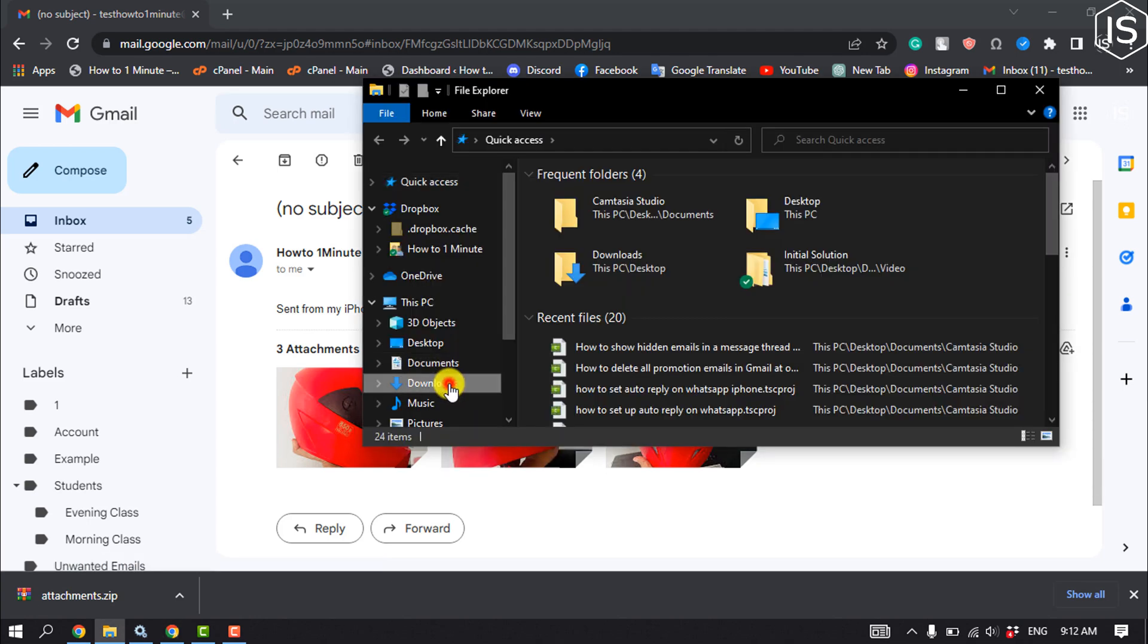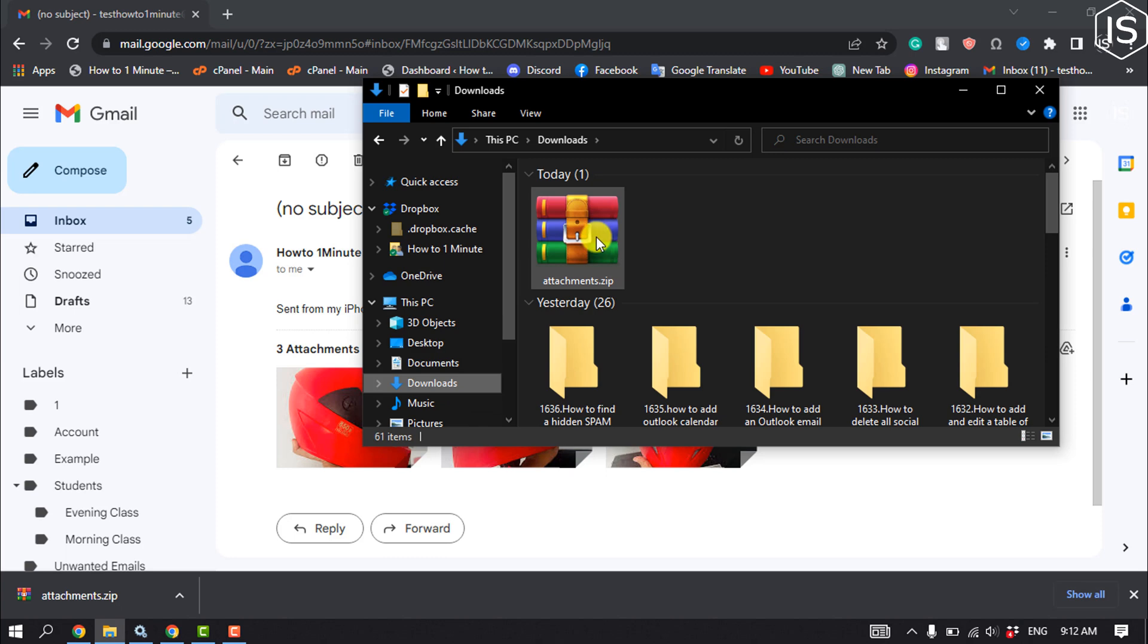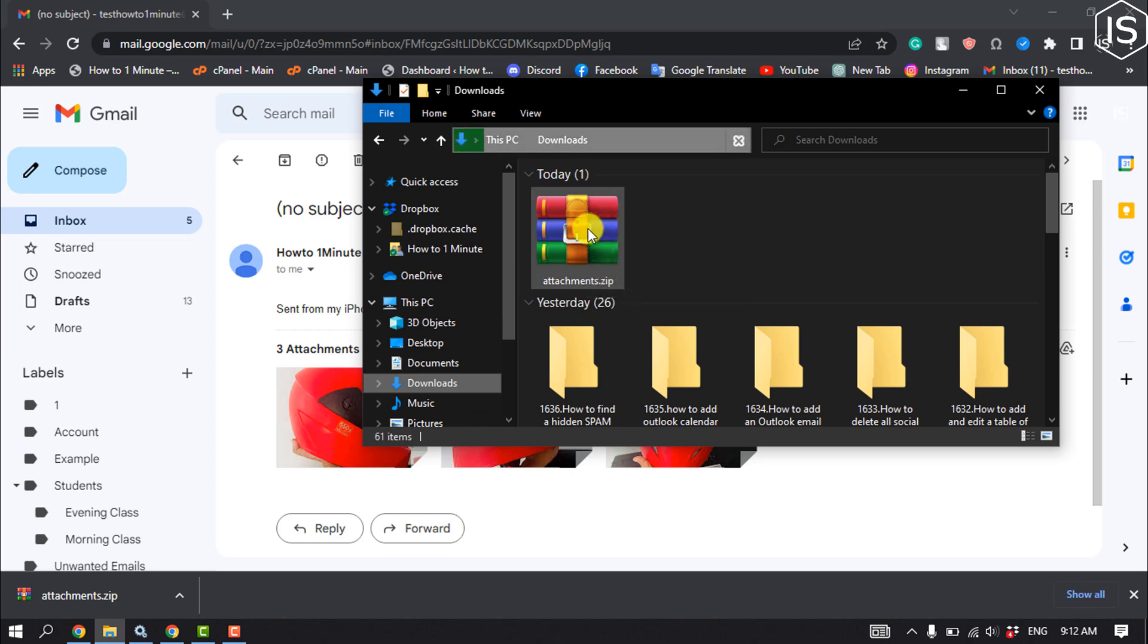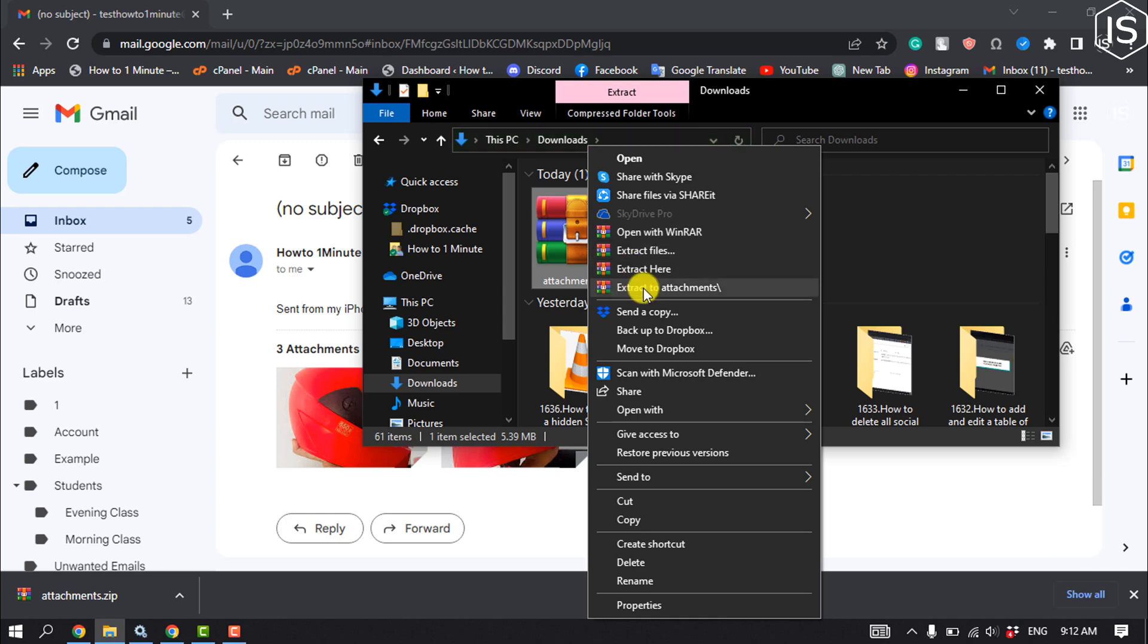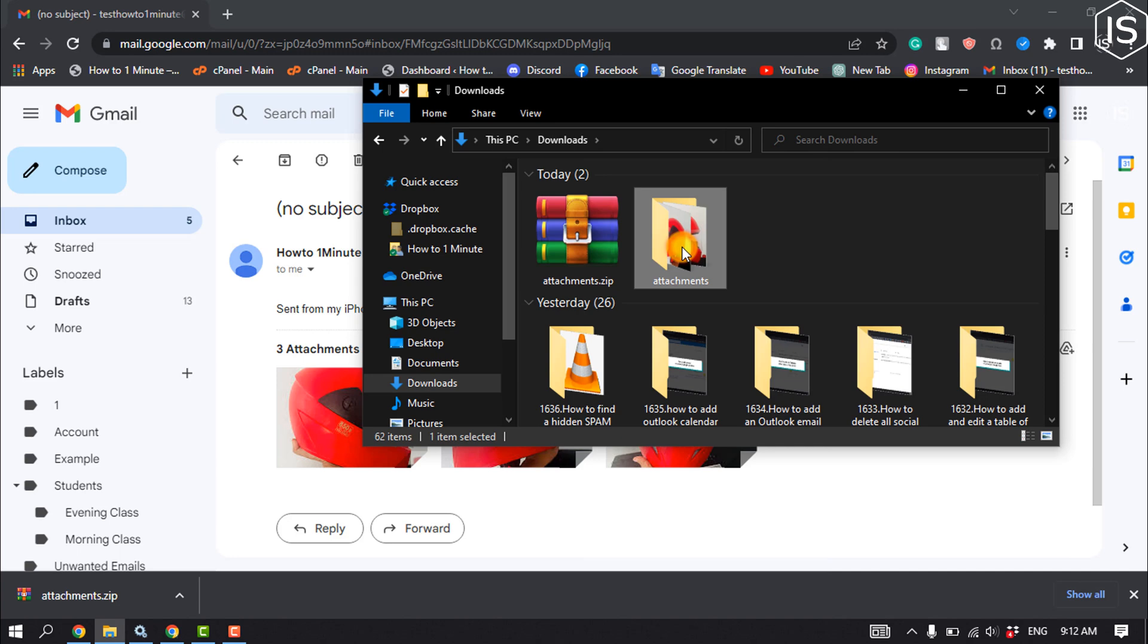Select the downloads folder, and here is the attachment file I just downloaded. Now all you have to do is extract or unzip this file, and then open the extracted folder.